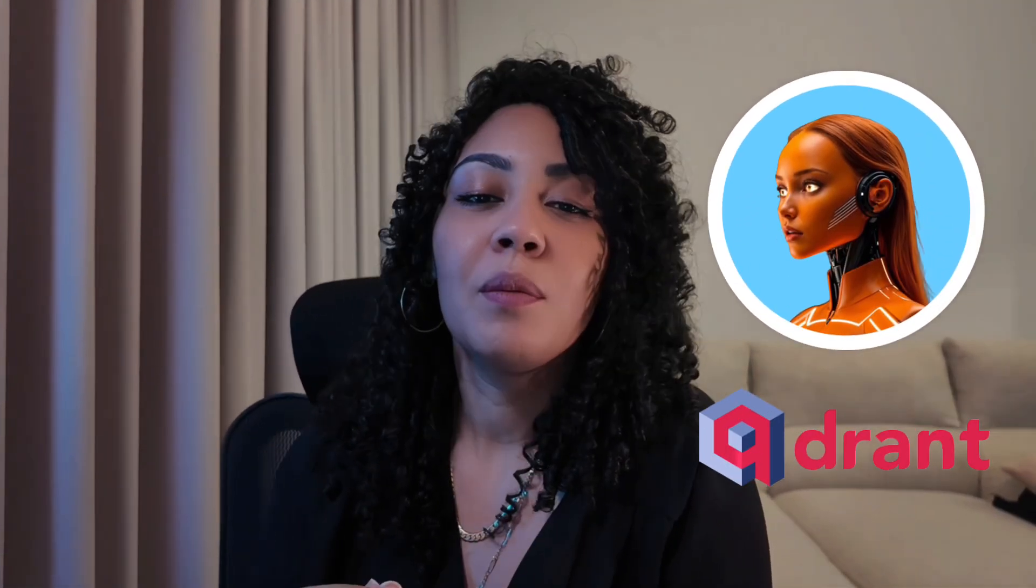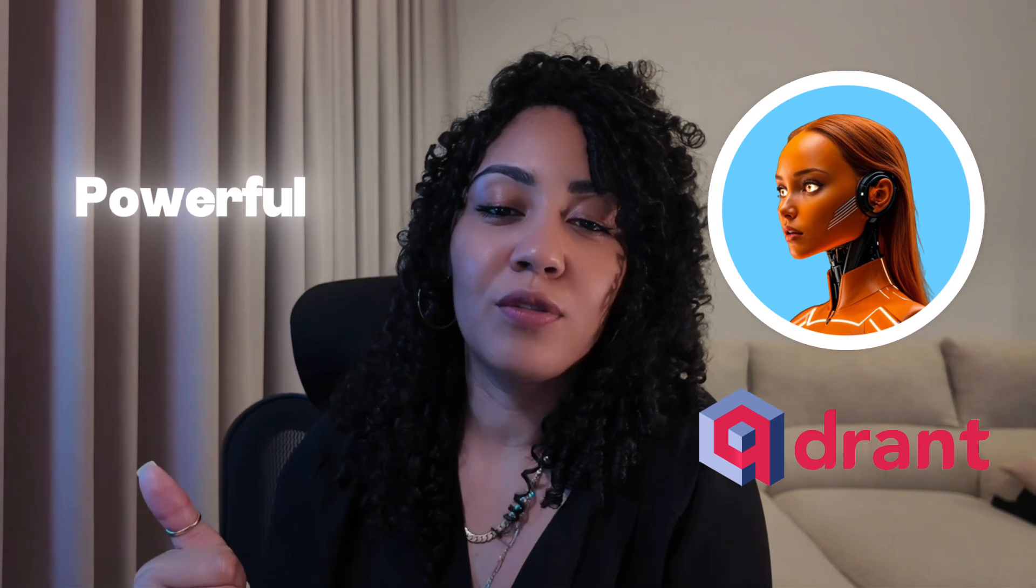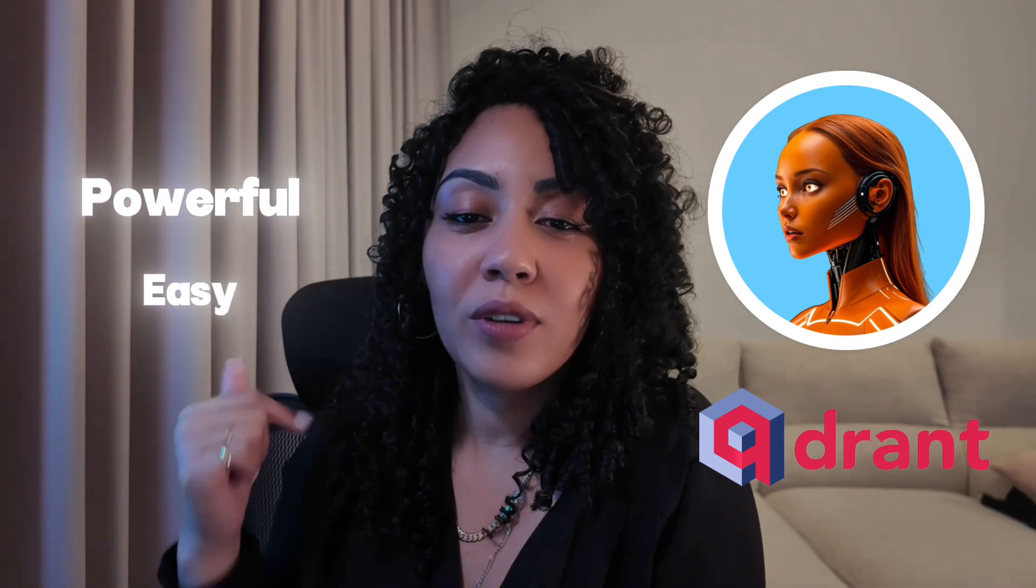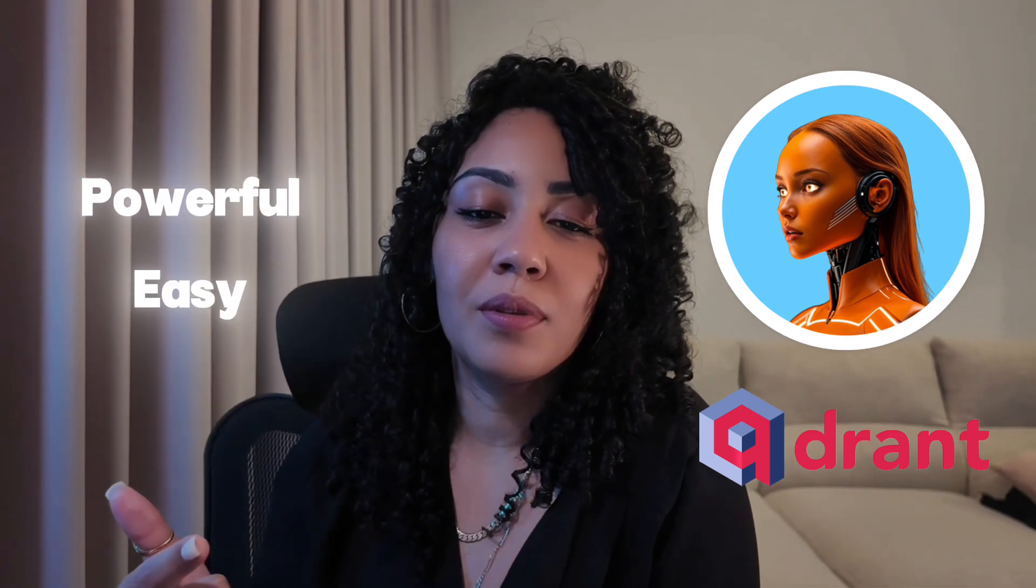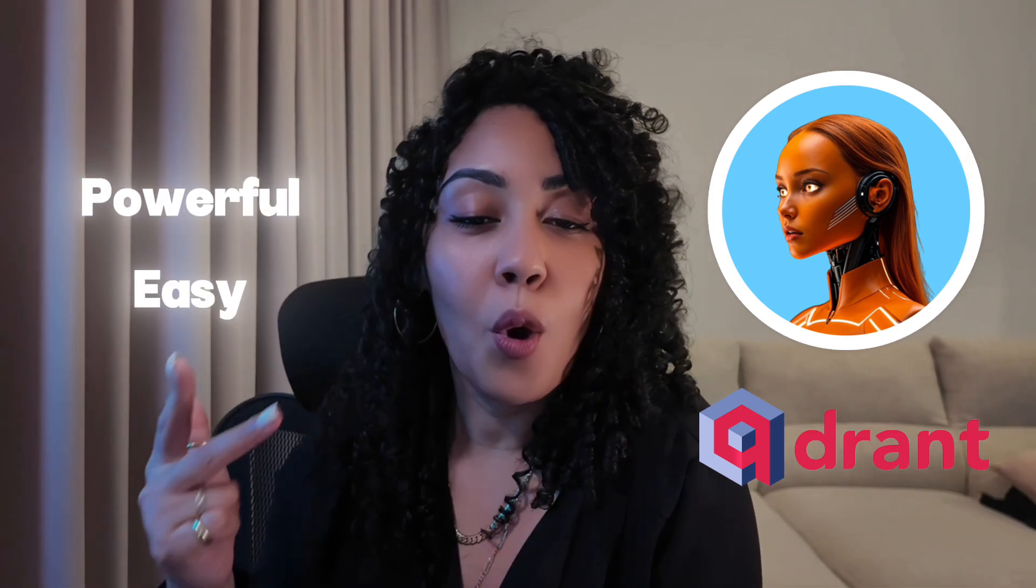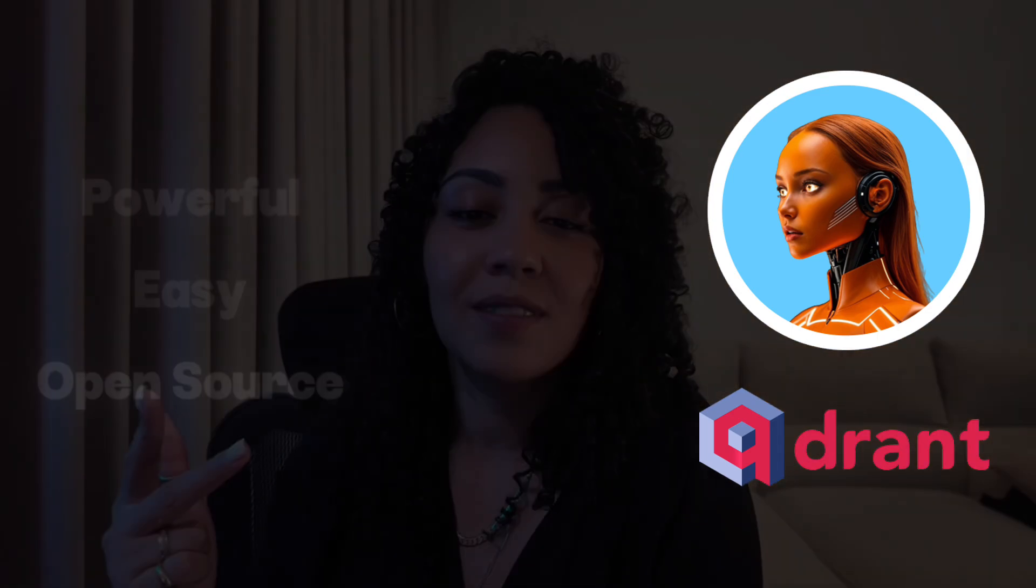Because they use vectors which are like coordinates to represent information. There are tons of different kinds of vector databases. But for Charlie, we use something called Quadrant, because it's powerful, super easy to set up, and open source. Ready to build your own super-powered assistant? Let's dive into the tech behind the magic and see if you got what it takes to outsmart Charlie herself.